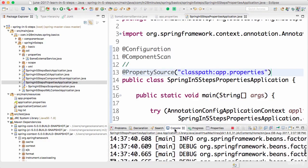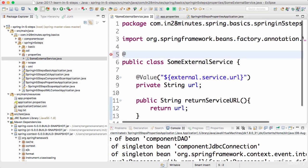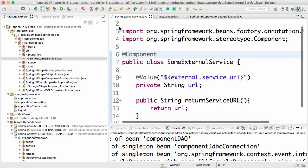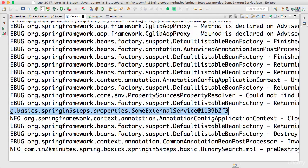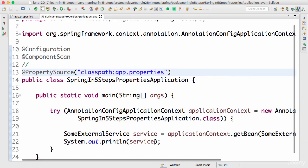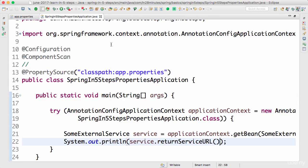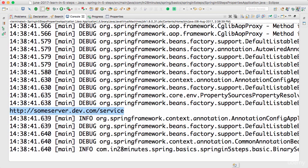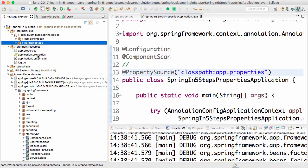It's saying no SomeExternalService available. Think about it — because we don't have @Component on the class. Let's add @Component and run it again. Now you'd see that SomeExternalService is being printed. Let's also call the method: service.getReturnServiceURL(). Run it again — you can see it's picking up the value from the property file. You can actually remove the property file from src/main/resources and put it outside, having that folder in the classpath of the application.